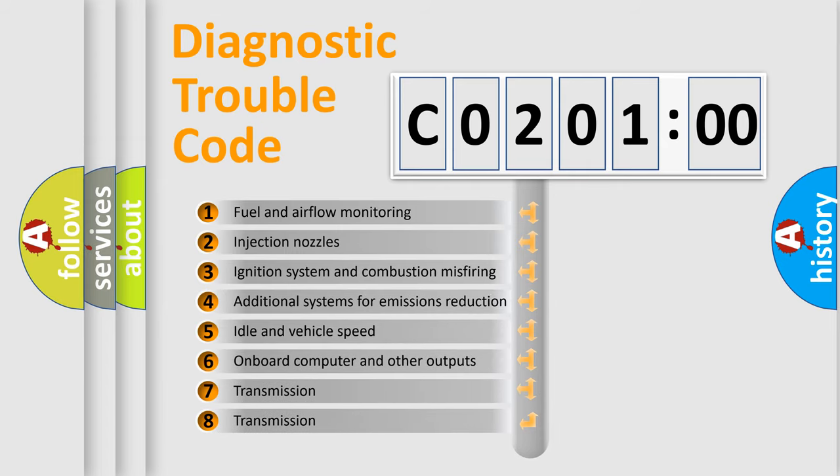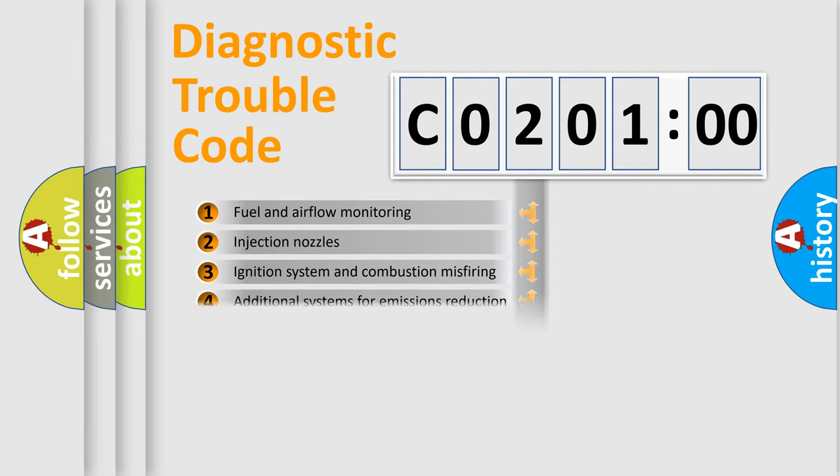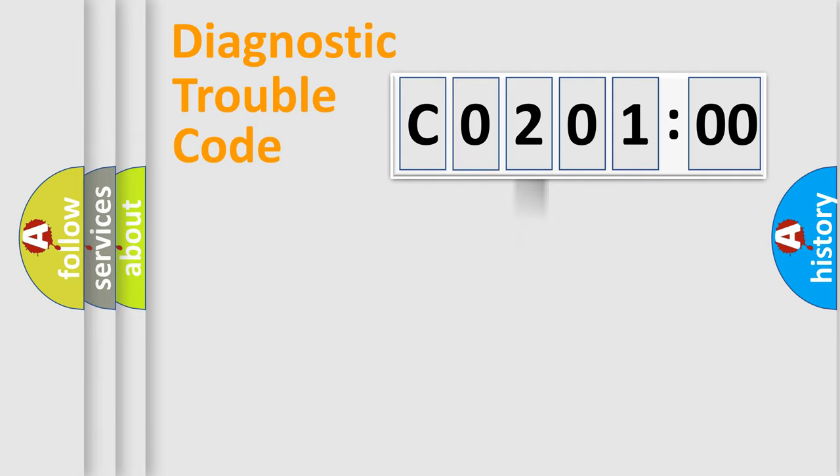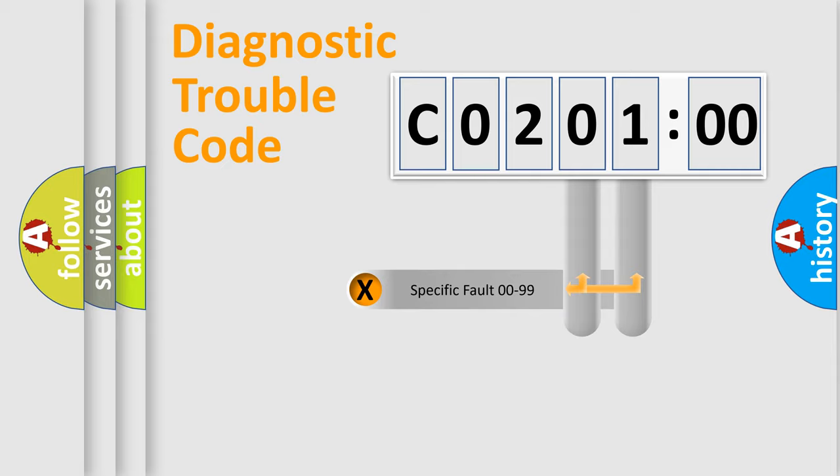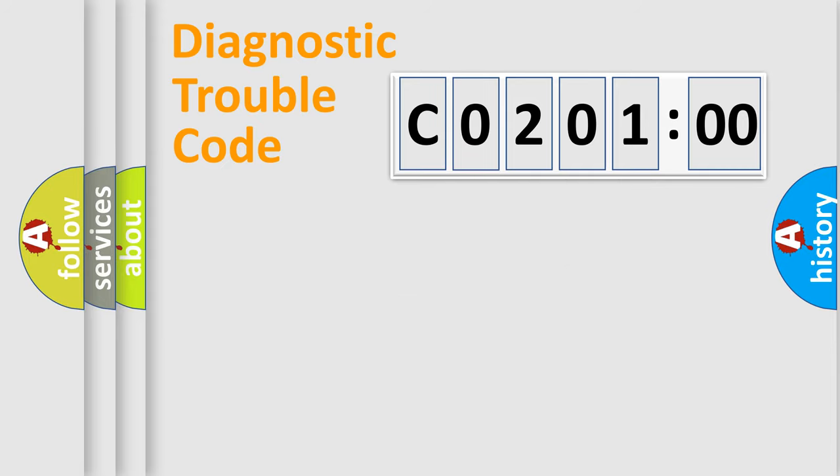The third character specifies a subset of errors. The distribution shown is valid only for the standardized DTC code. Only the last two characters define the specific fault of the group.